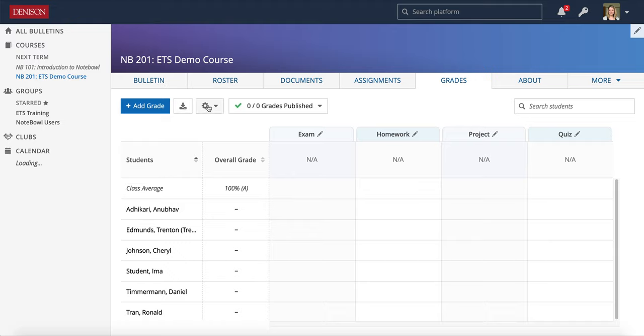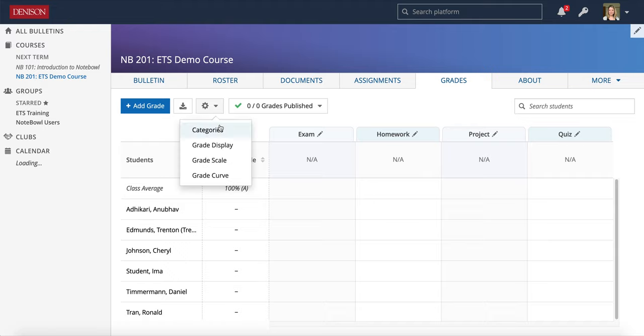First I'm going to point out this little wheel here. This is a settings wheel, and if you click on that, you'll see a menu drops down with different options.